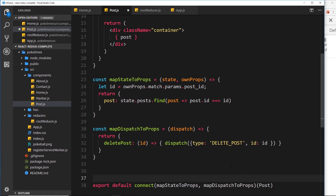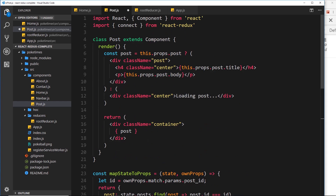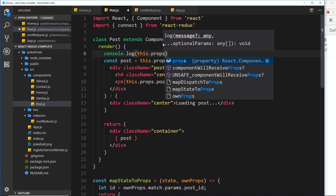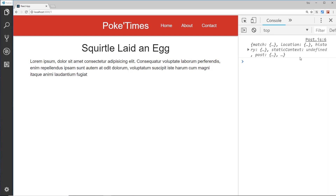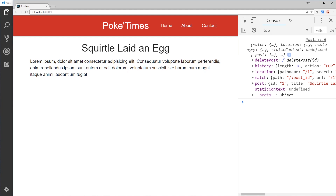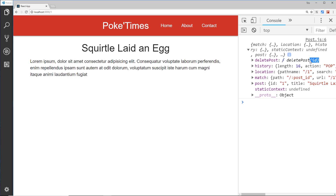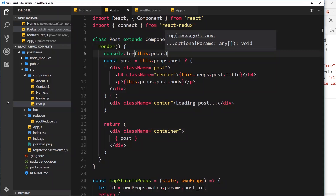Now let's go up to the component and log the props to the console so we can see that function on the props — console.log this.props. Saving that and checking in the browser, we can see the props object and the deletePost method right there, which expects an id. This is the method we'll be calling to delete a post from the PostDetail component.